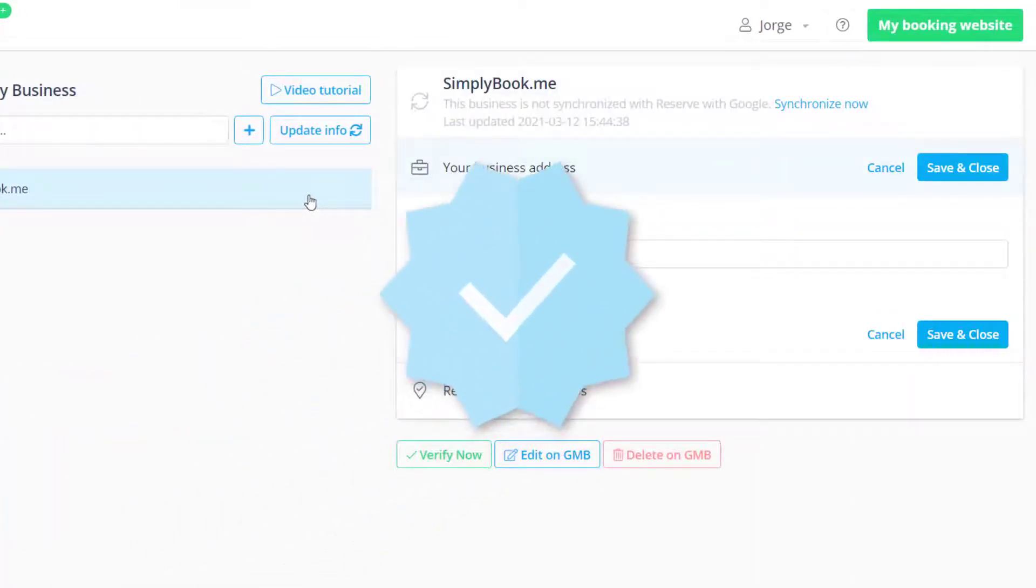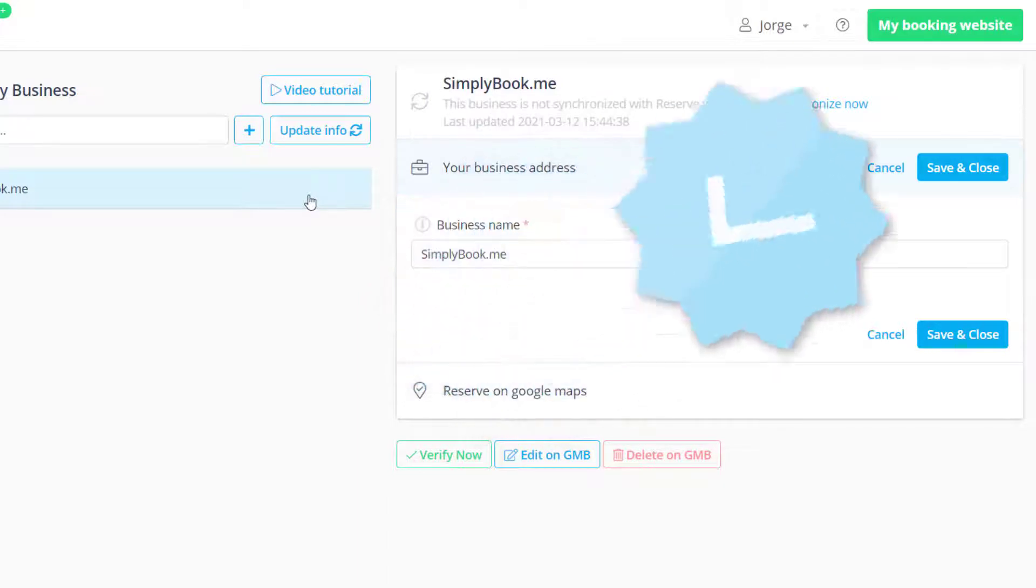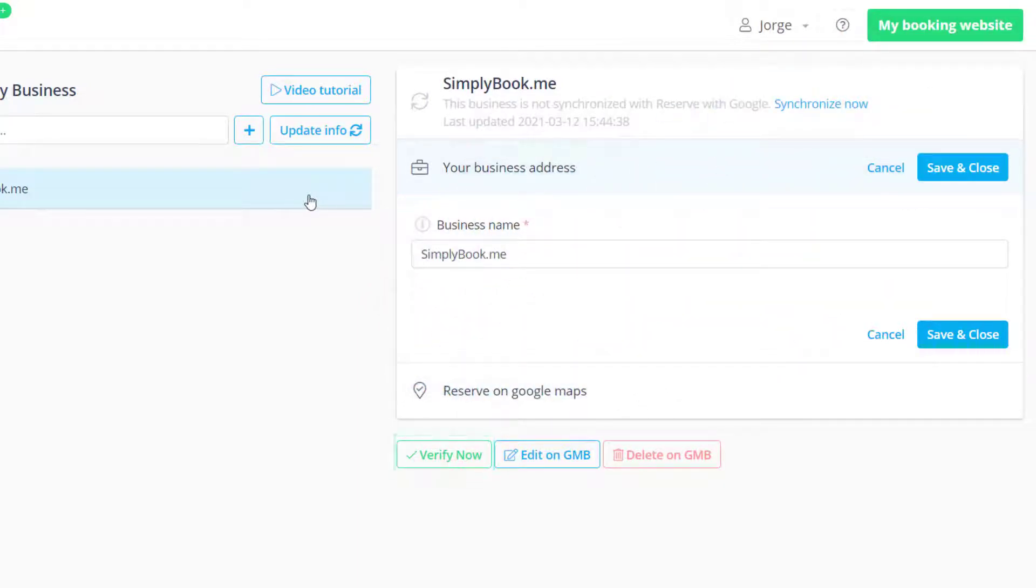It will be required to verify any new locations. You can do this by pressing the verify now button and following Google's instructions.